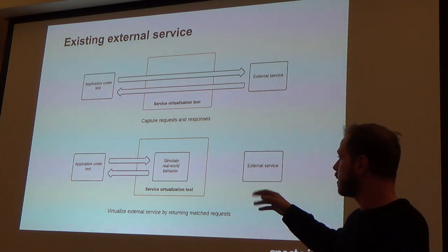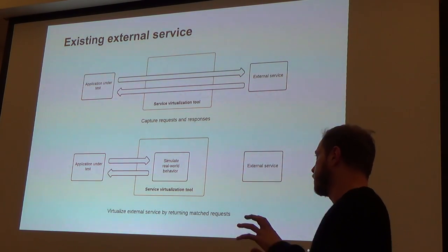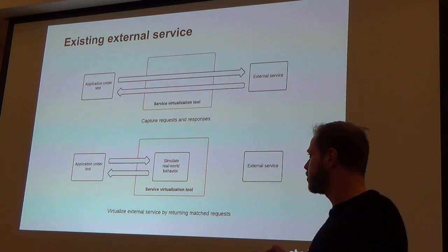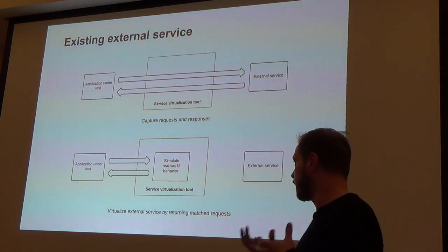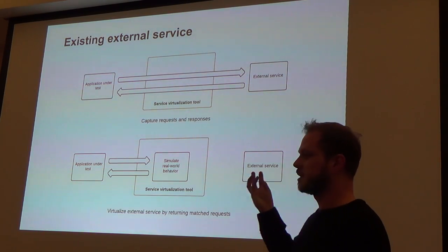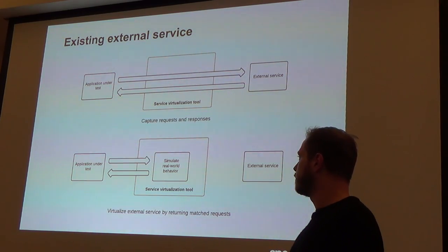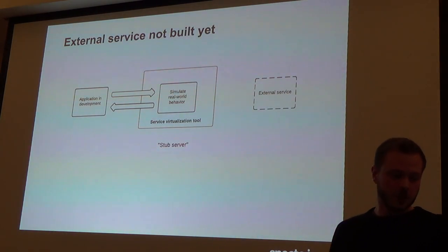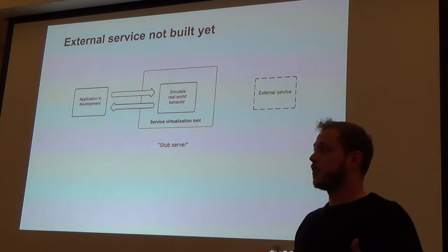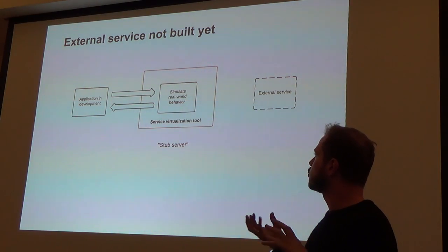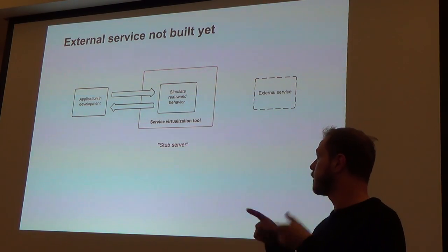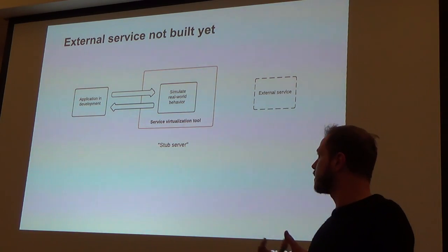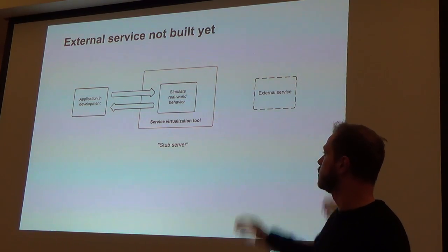And then you can usually put the tool into a state where it's basically standing in for the external service, so that instead of passing the request through to the external service, it's actually matching the request to a response and sending it back. So you've got the virtual version of the external service having captured the traffic from the real service. The key thing is, all service virtualization tools allow you to inject unpredictable behavior into your virtual service. So they allow you to introduce latency, random timeouts, simulate rate limits, manipulate data in the responses. And that's what really sets us apart from more traditional ways of solving this problem.